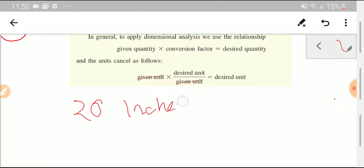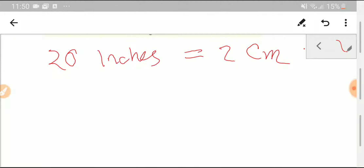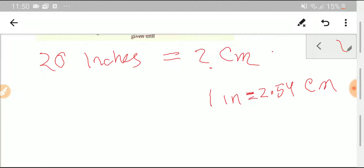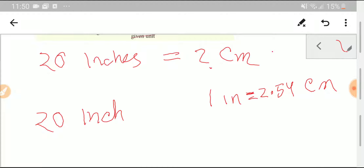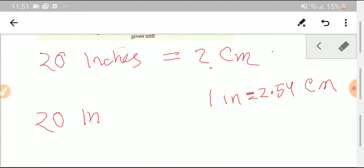Let me make it easy for you. We need to convert 20 inches. We can write it as 20 inch — whether you write inch or inches doesn't matter.